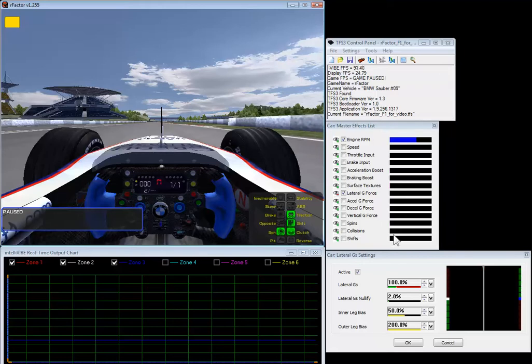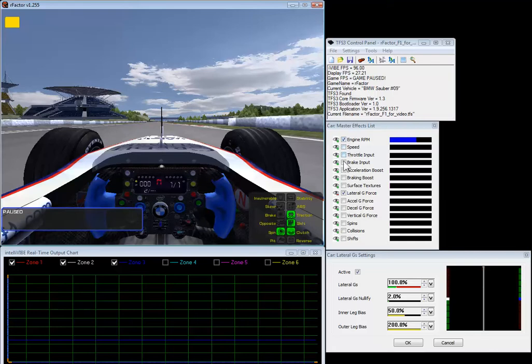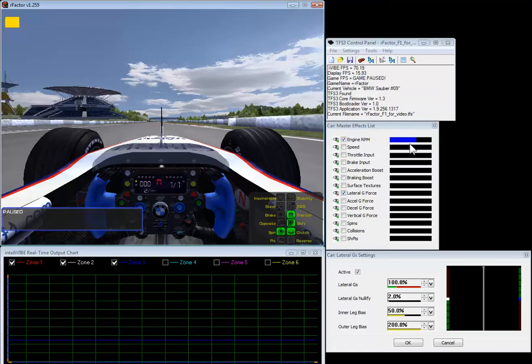Here you see the car master effects list which we get by just clicking on the car icon. You'll notice that all of the effects in the master effects list are turned off except for engine RPM and lateral g-force. Now you'll see here engine RPM has been set to always stay at 25% as long as the engine is running.